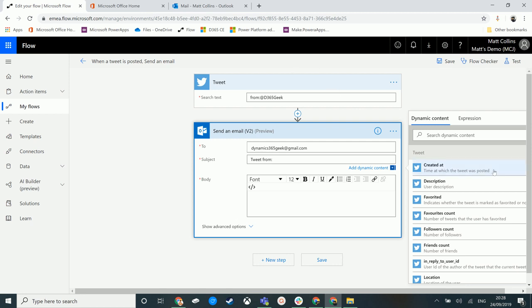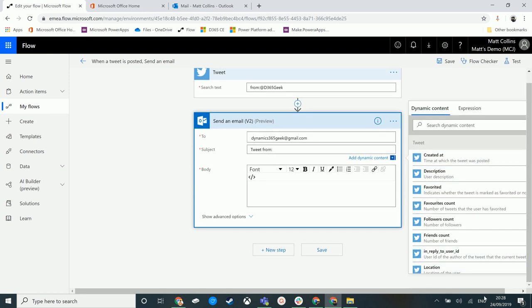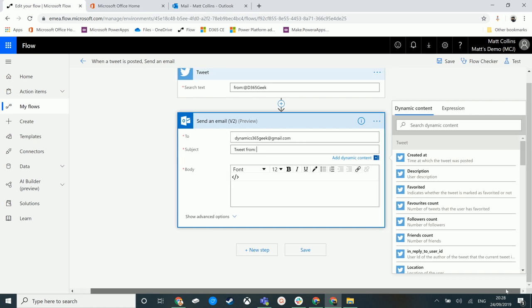So what I want to do is I want to add in some dynamic content so that whenever an email comes in, we are getting the latest thing that triggered this flow, we're getting the latest content from this tweet.